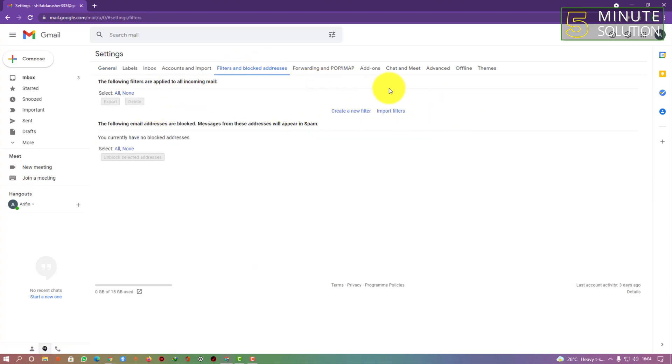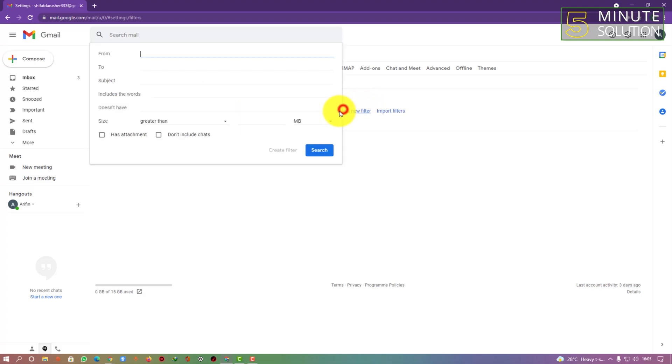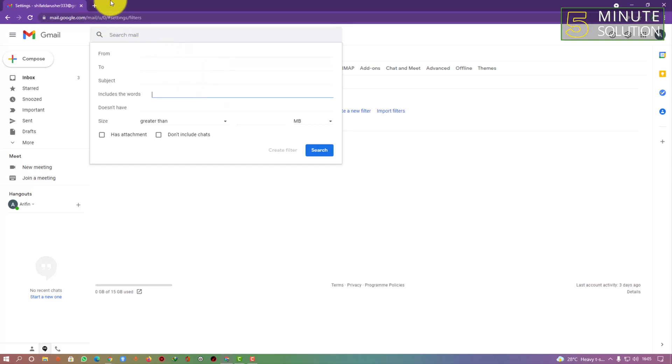Now here you can see you can create new filter or import filters. What I'm going to do is create a new filter. Most promotional emails include words like subscribe or unsubscribe or something like that.